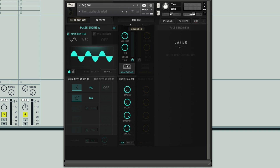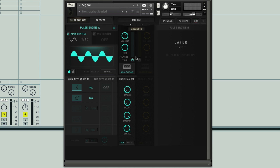Now because we're kind of making a bass patch here, what I might like to do is actually bring down the pitch a bit. I can use this tune setting here to do that. So now we've brought it down 12 semitones, so it's an octave lower — it's more in the bass register.